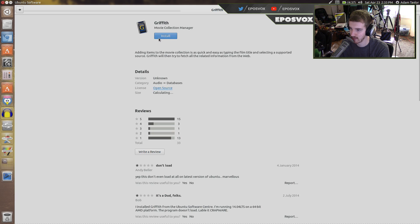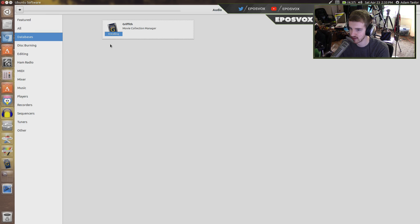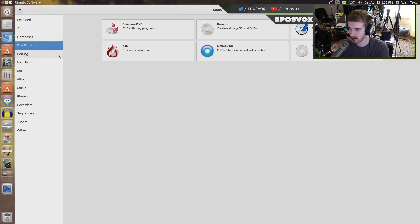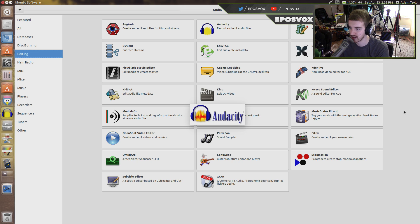Ooh, I forgot about this. Griffith Movie Manager. It lets you keep track of your movies and stuff. I used to use that a lot. CD burners, video editors, audio editors.